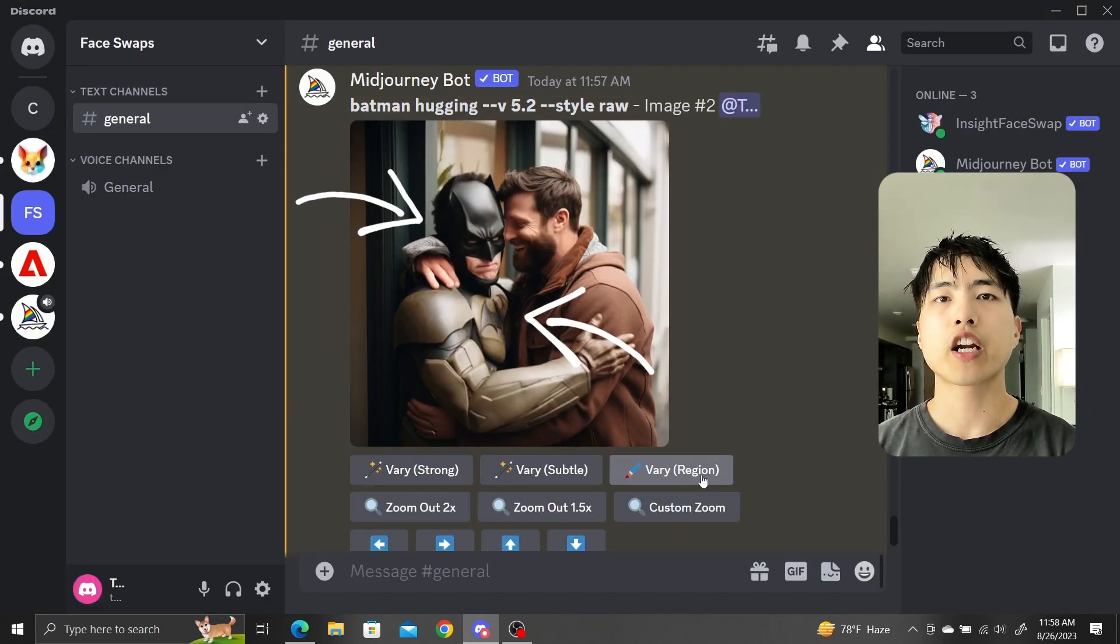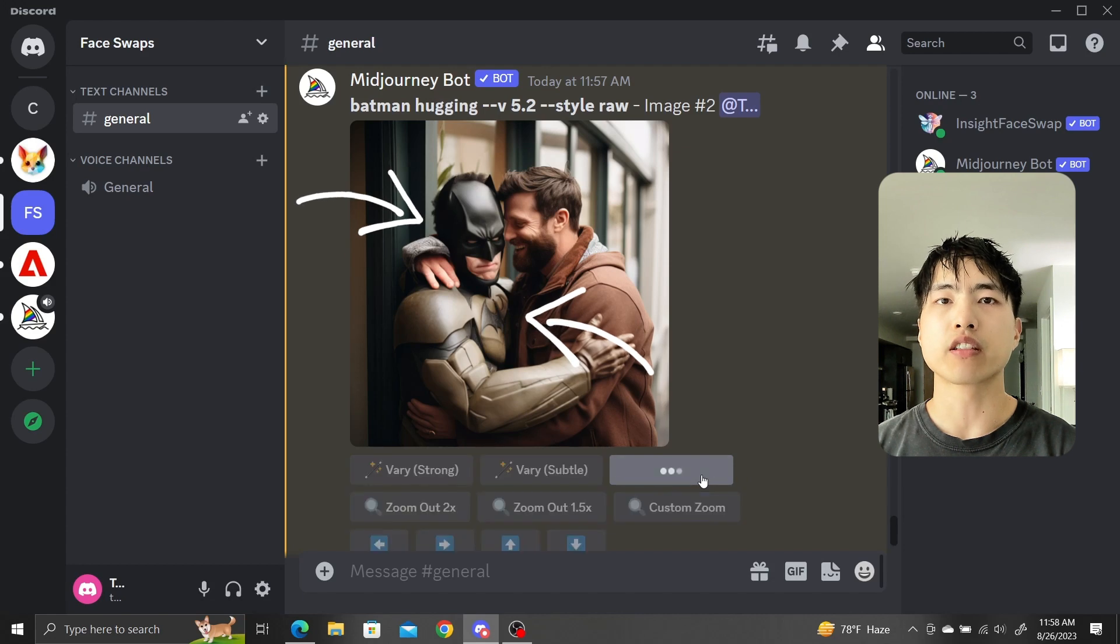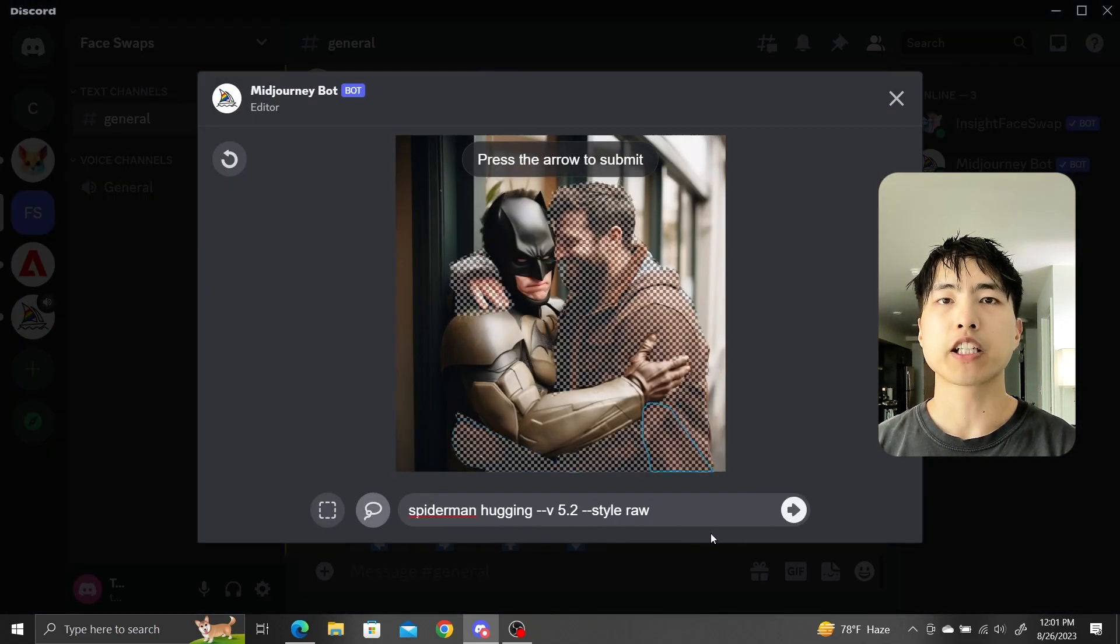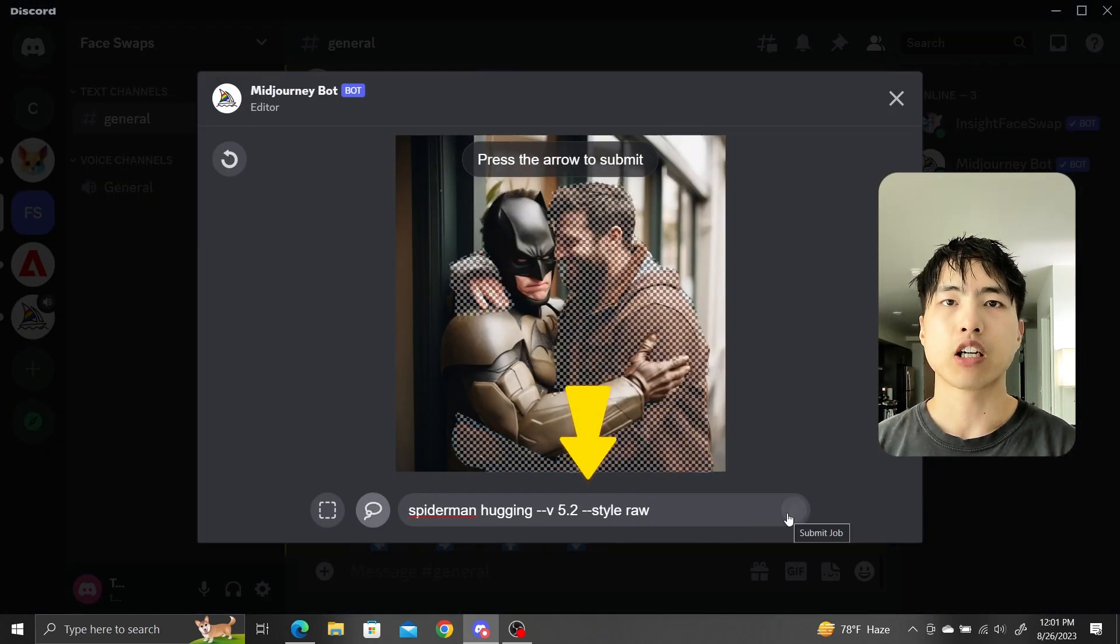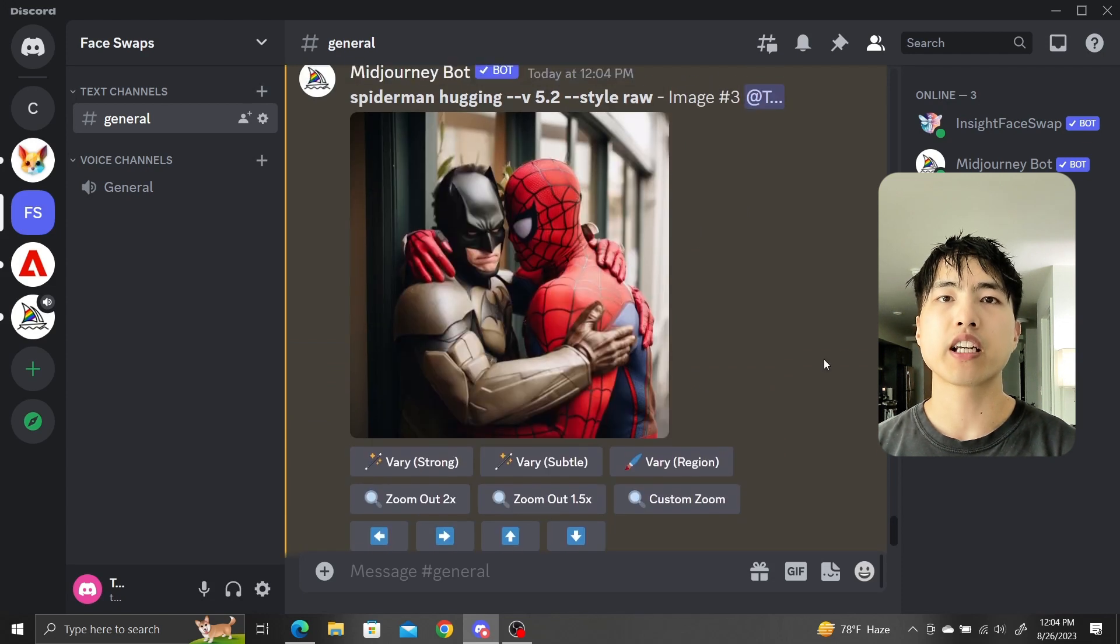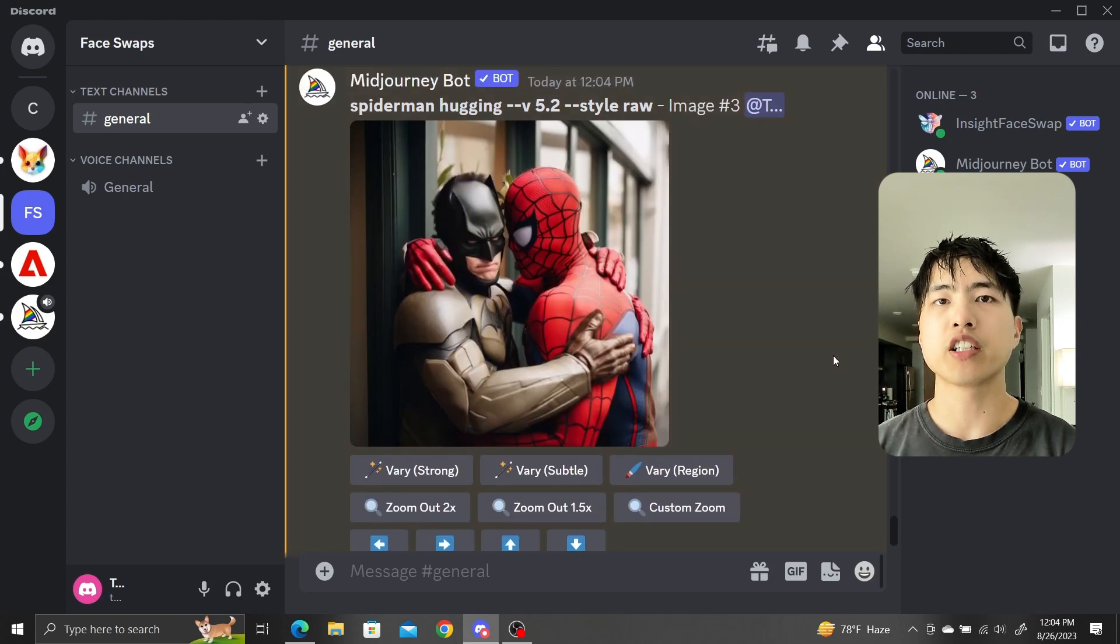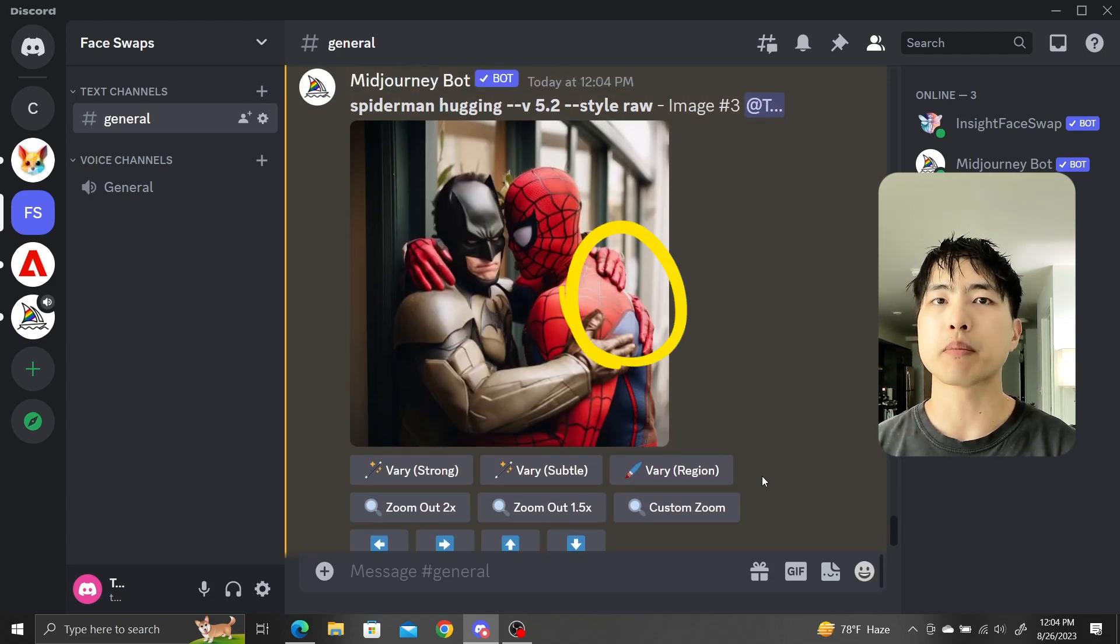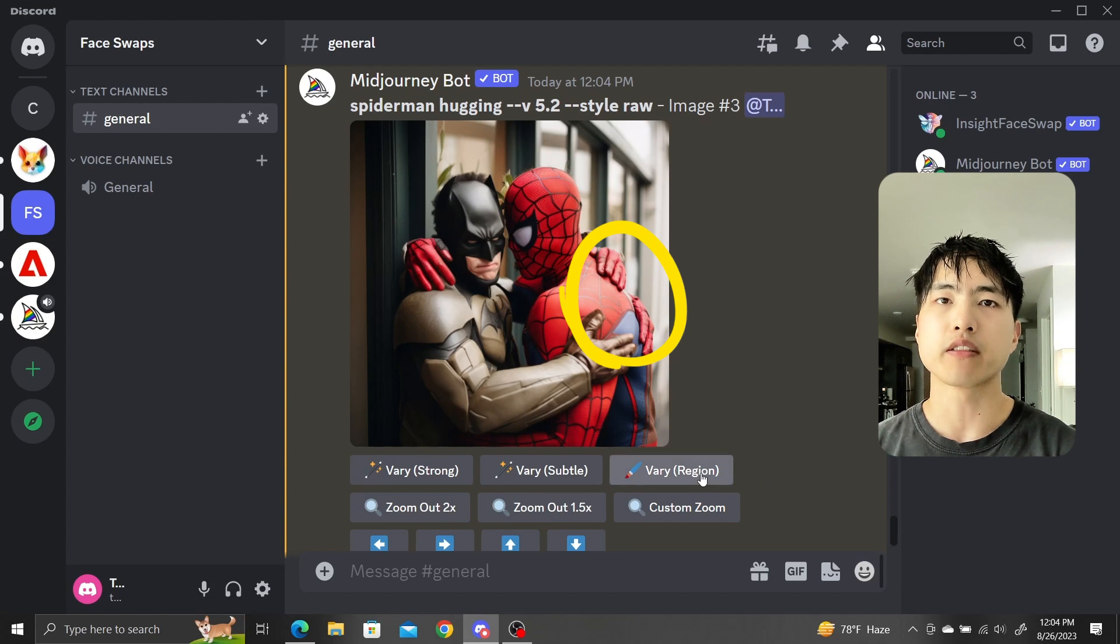Now using the VaryRegion tool again, select the other man. This time, let's prompt for Spider-Man hugging. Our image looks okay at first glance, but taking a closer look we see there are some issues. For example, these weird hands on the back of Spider-Man.